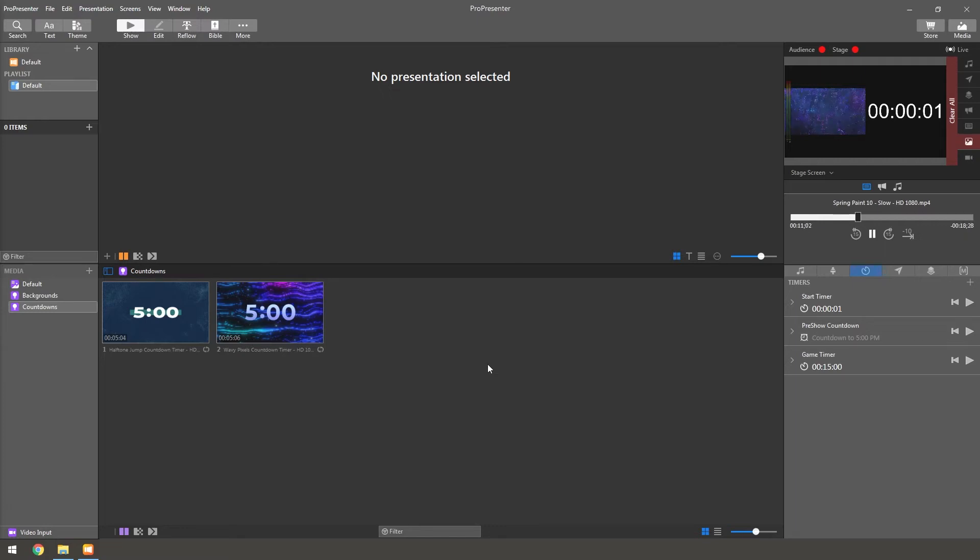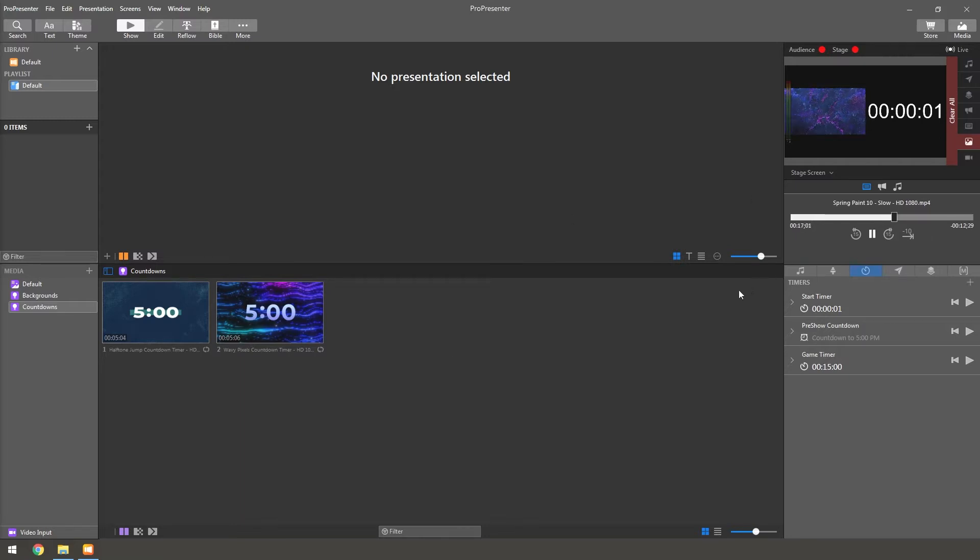Hey everyone, welcome back to another video. Today we're going to be looking at using the macros in ProPresenter 7 to control your countdown timers. So let's get started.